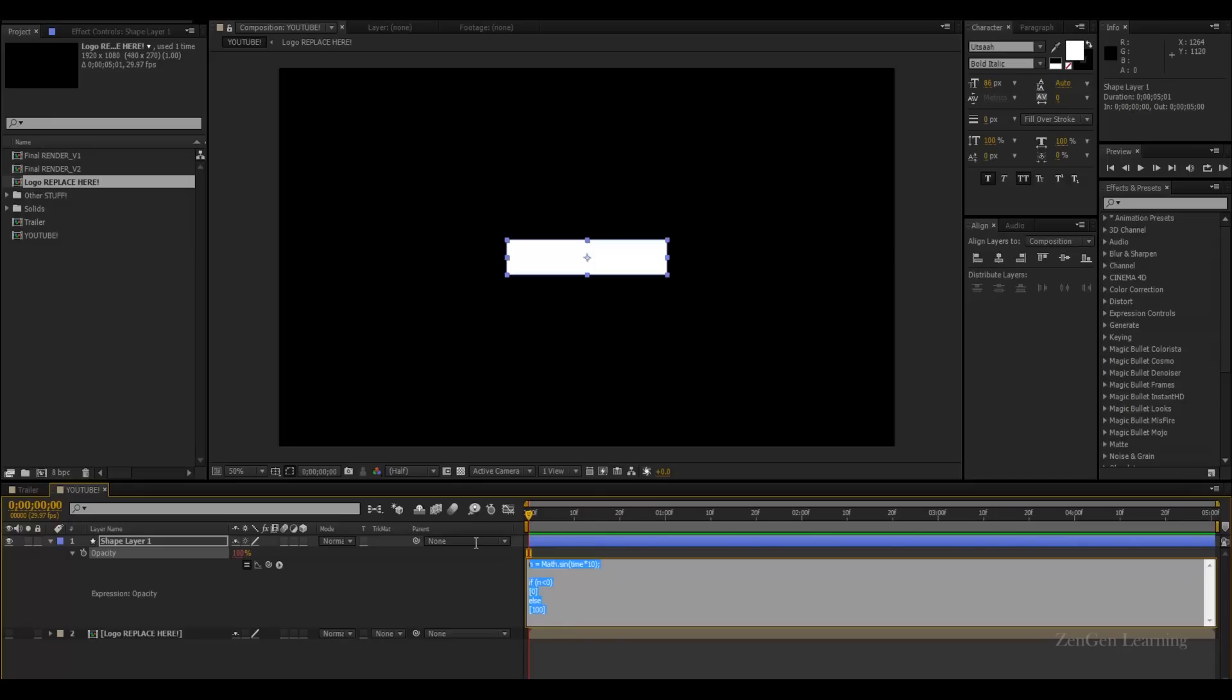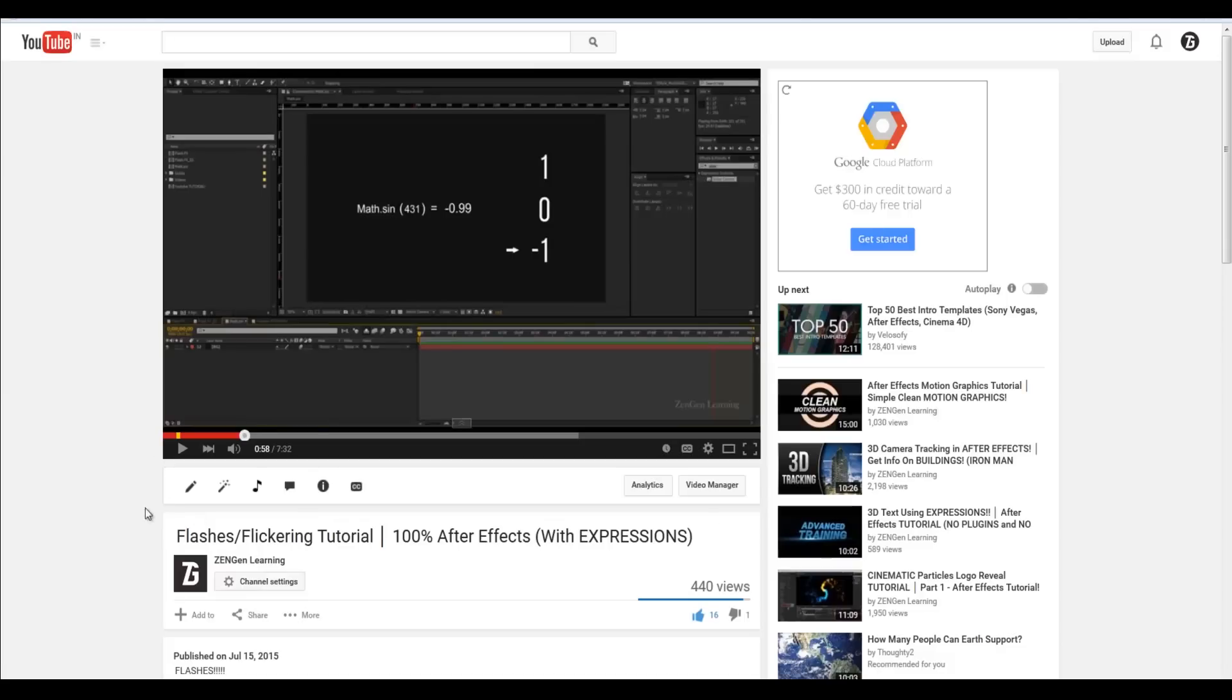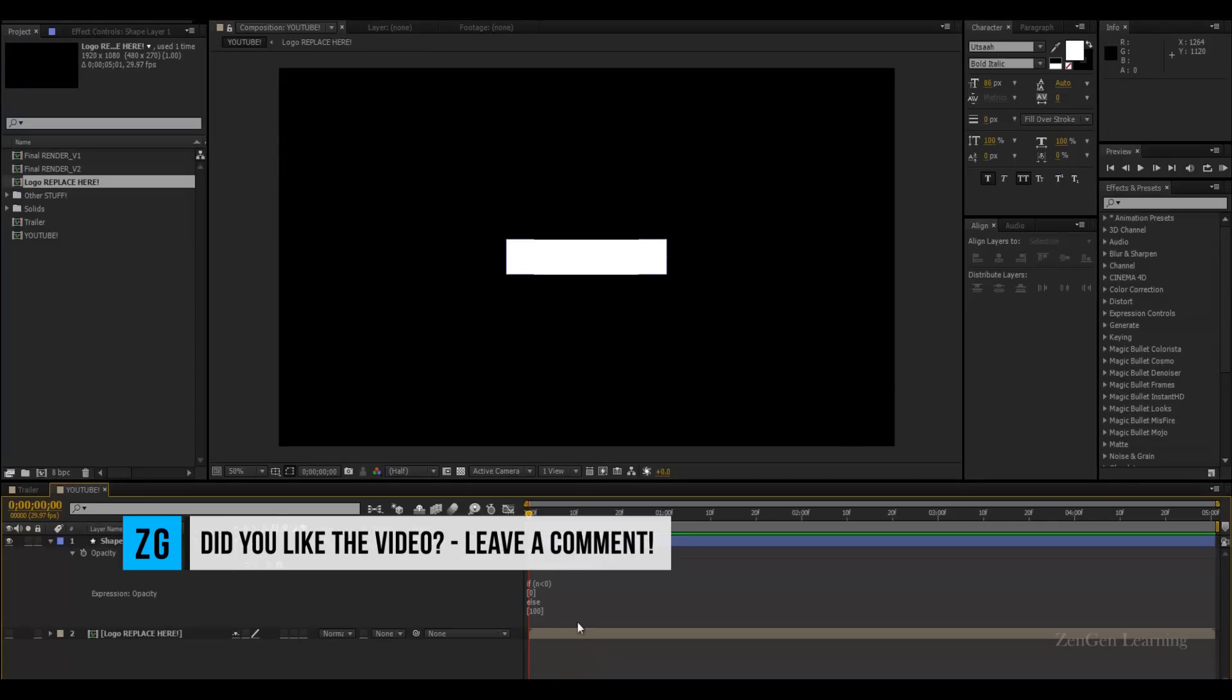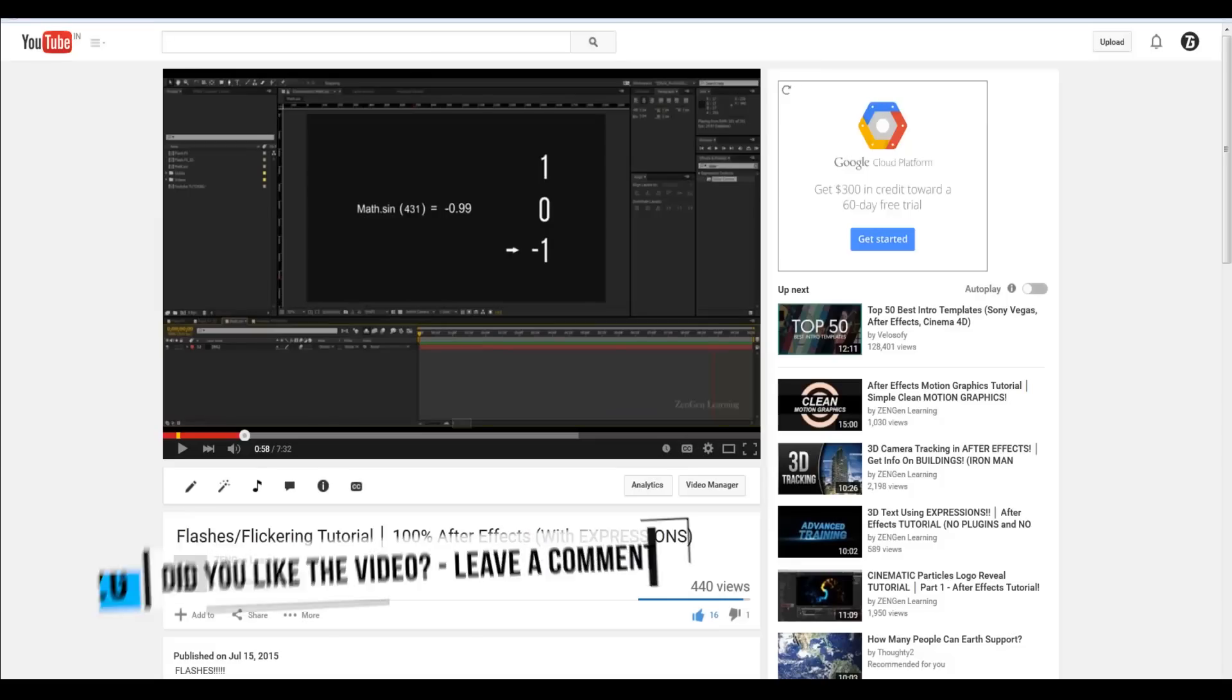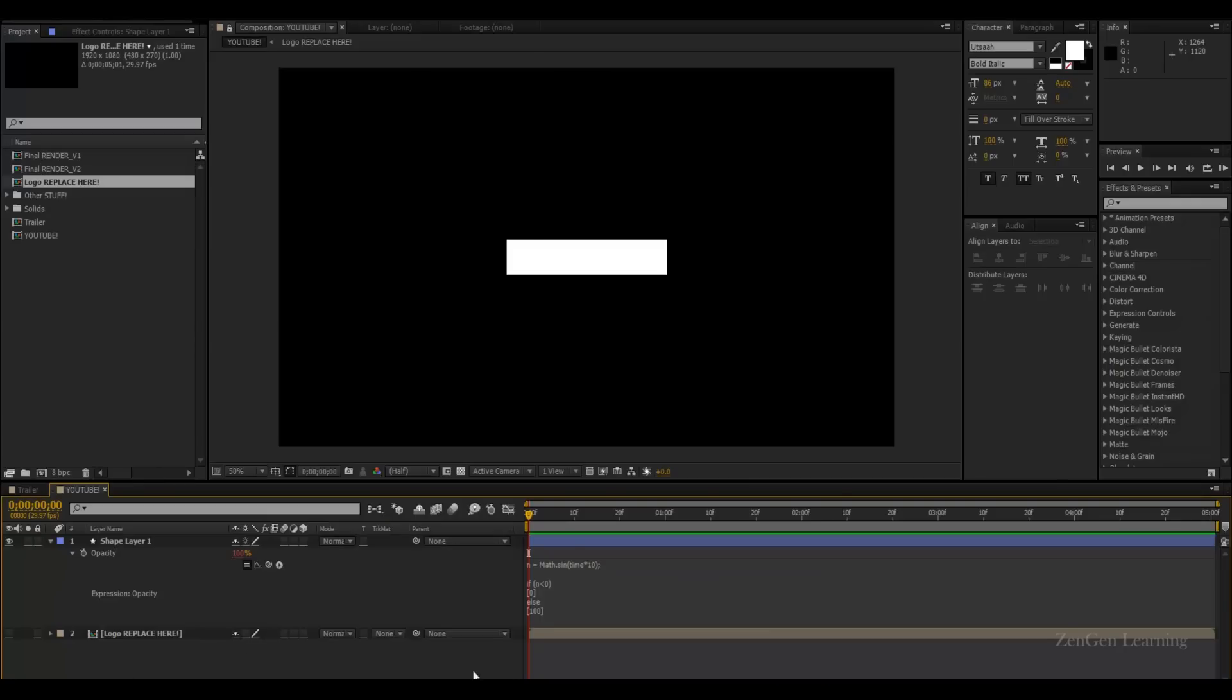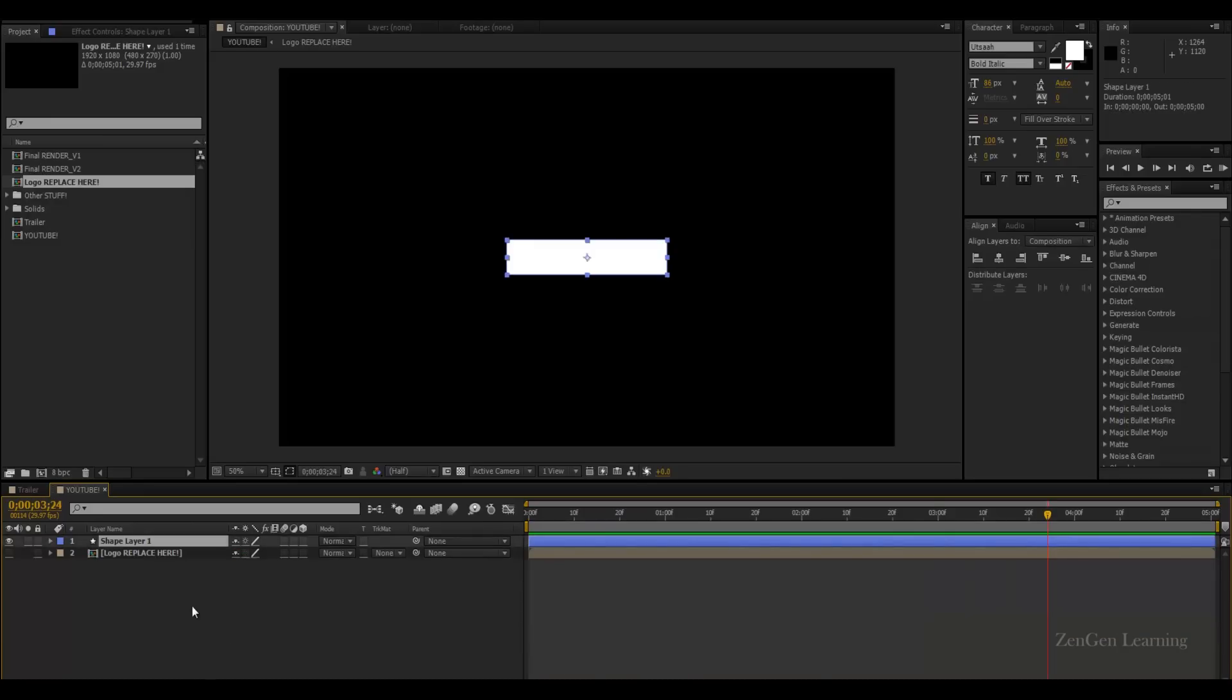So again, if you're not understanding this, go watch my flashes flickering tutorial, because in that I explain how this thing works, what I just did, how that works. And you're going to be awesome. Alright. So this is what we have created. This is basically like a switch on switch off effect. Also, I'm going to change the name from shape layer one to box one.